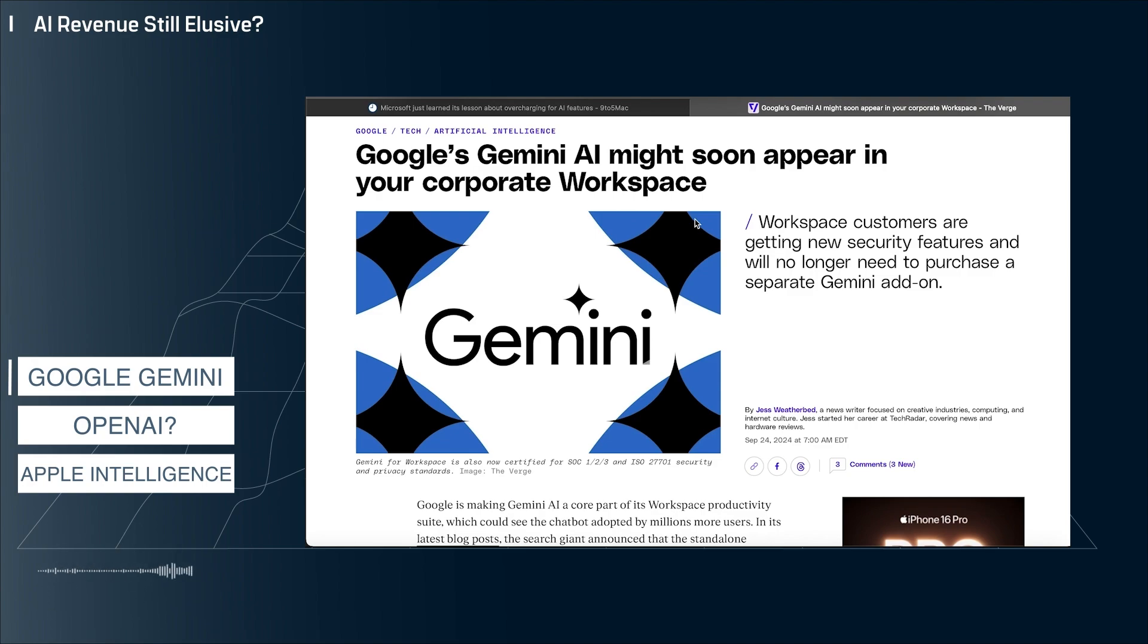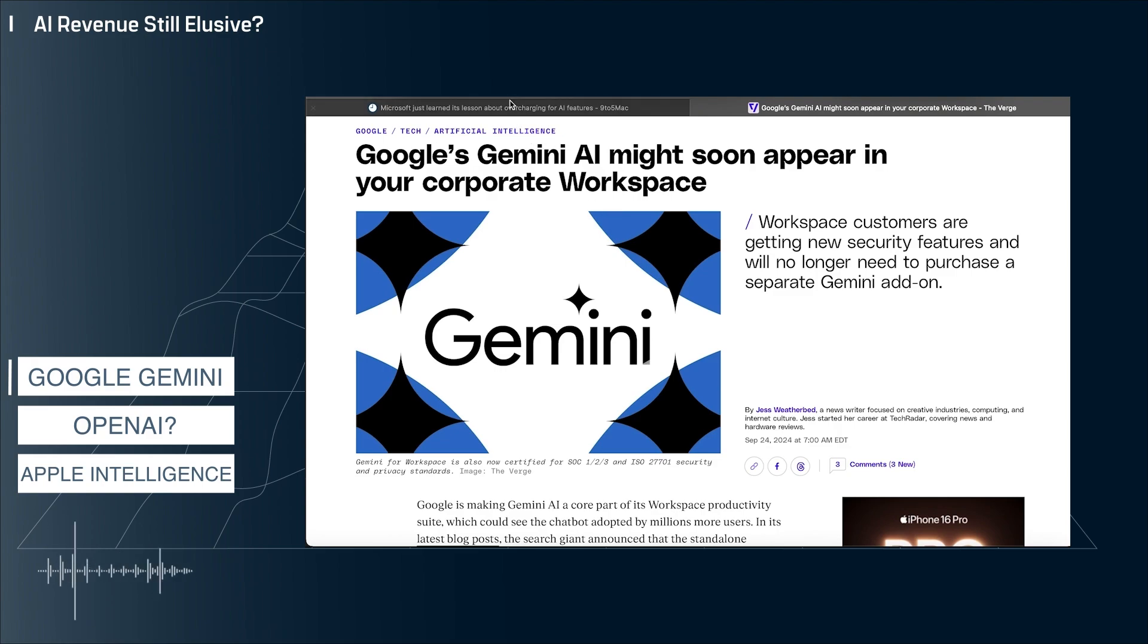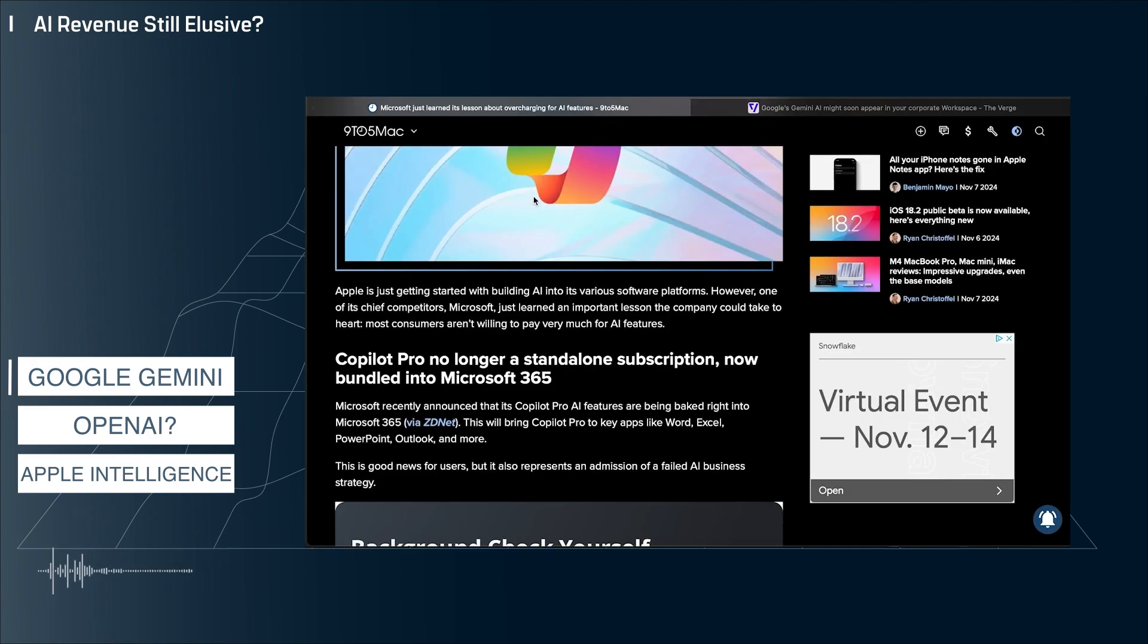Both companies are under tremendous pressure to demonstrate revenue from these AI investments. I think this is a bit of sleight of hand to buy some time to find the enormous revenue streams that investors are expecting.